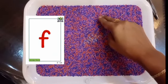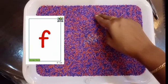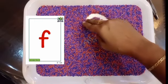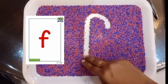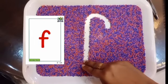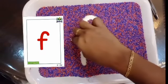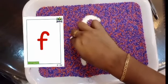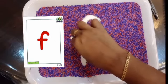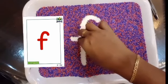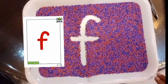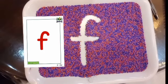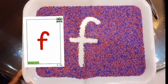Curve. F — one, come down, one, come down, cross. This is how to write small letter F.